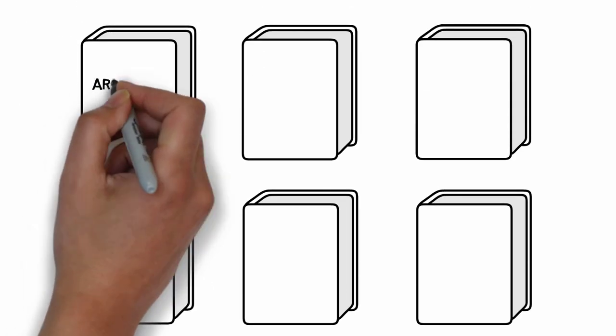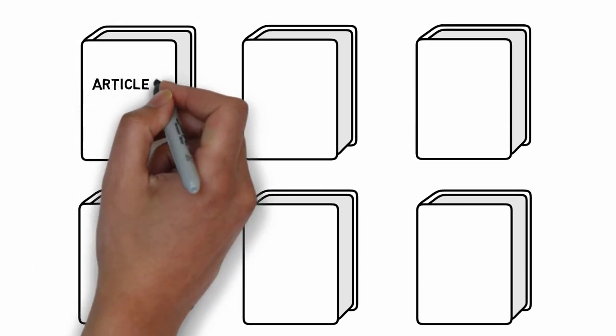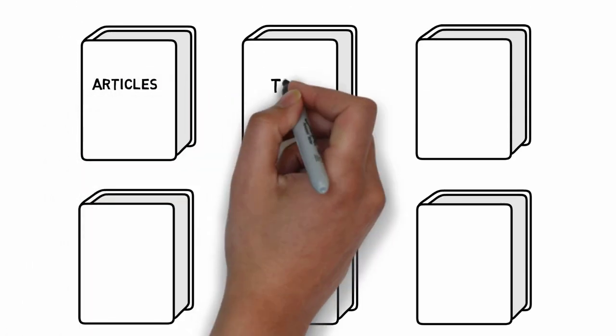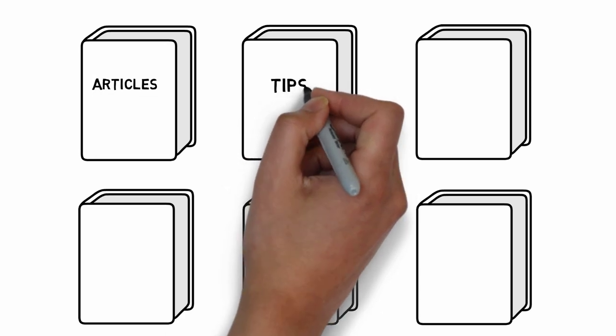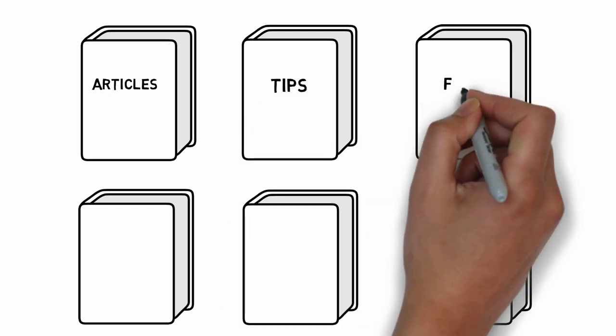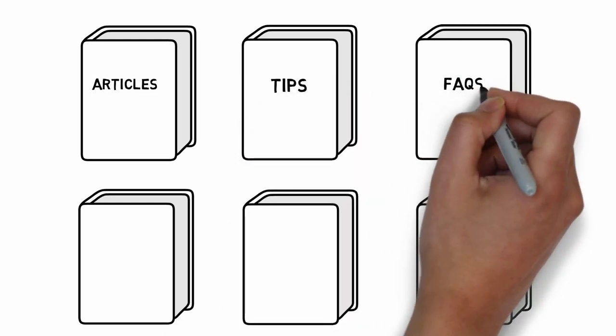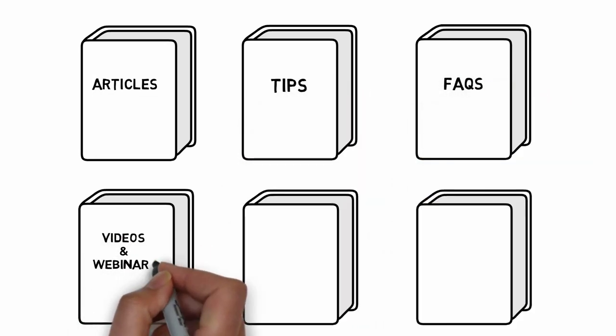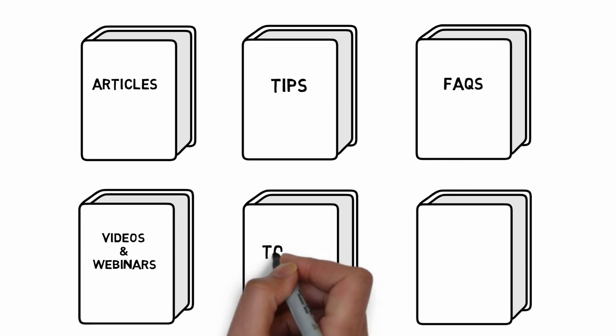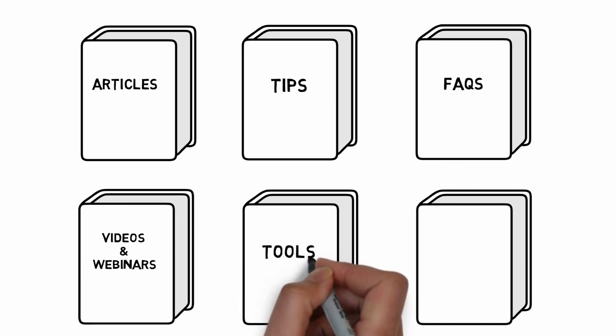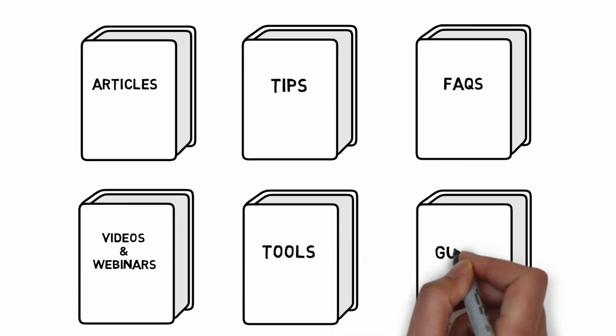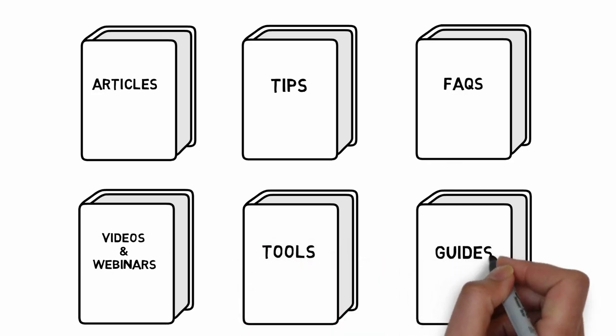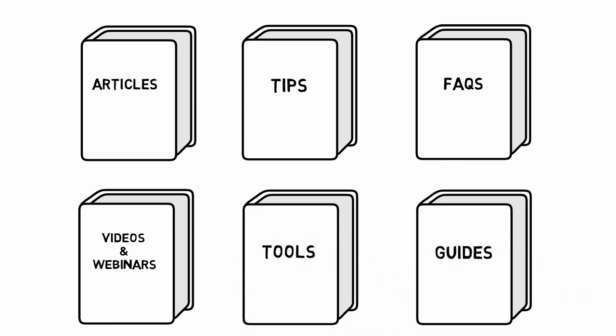The core features include articles, tips, frequently asked questions, videos and webinars, tools, guides, and a variety of other resources.